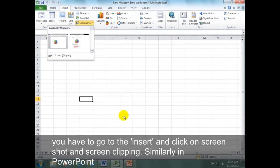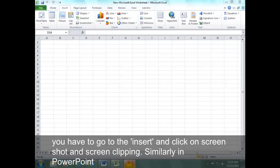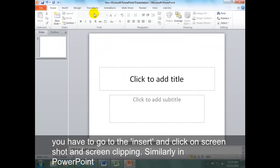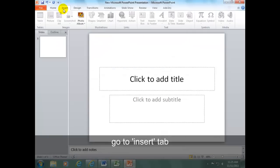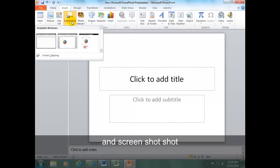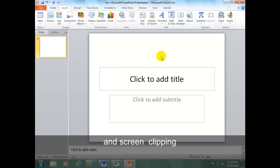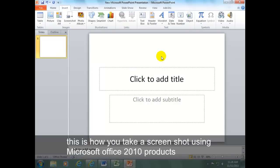Similarly, in PowerPoint, go to Insert tab and Screenshot and Screen Clipping. This is how you take a screenshot using Microsoft Office 2010 products.